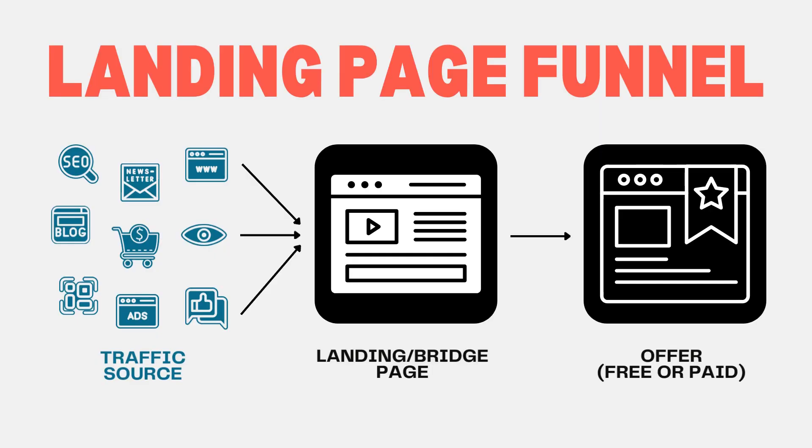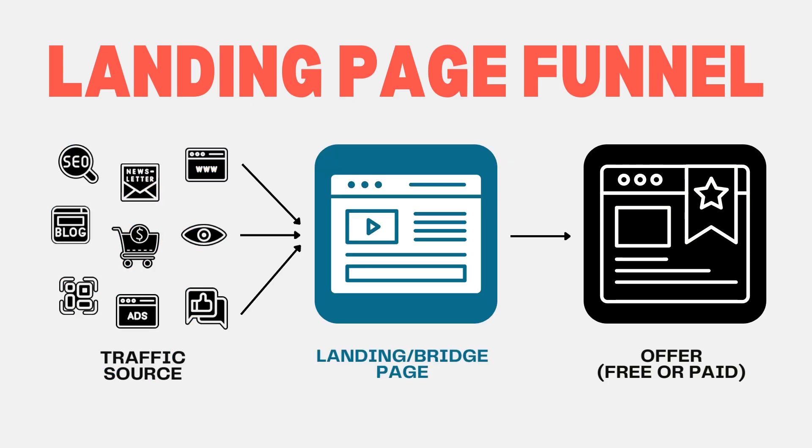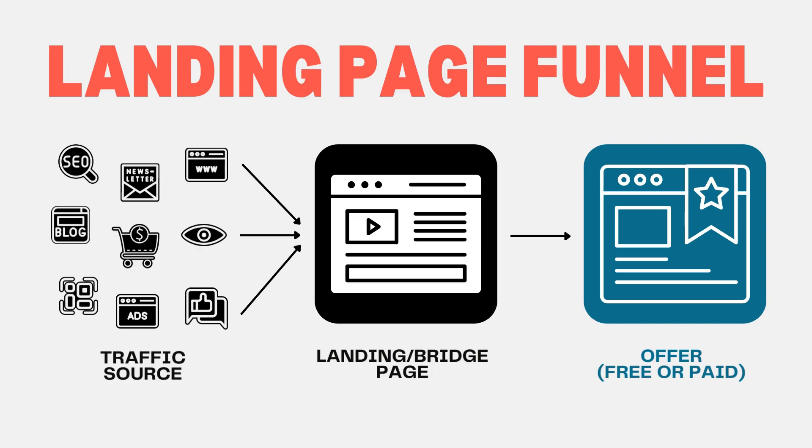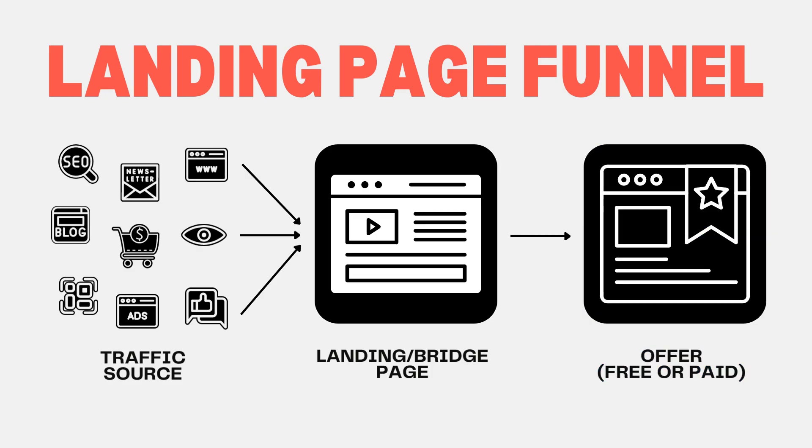You can use ads or SEO or a newsletter or social media marketing or blog posts or QR codes to direct attention to your landing page, which will then lead to an offer of some sort, which could be free or paid.